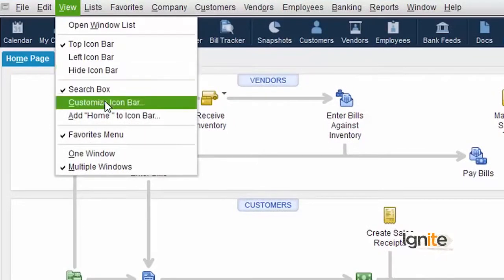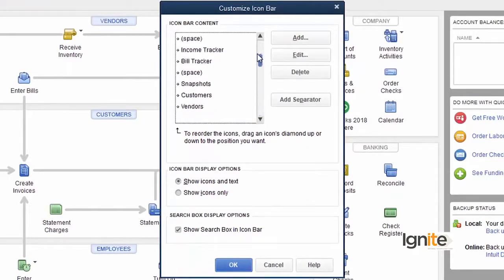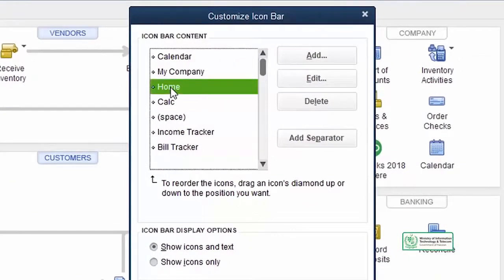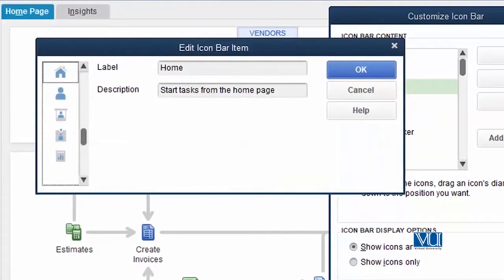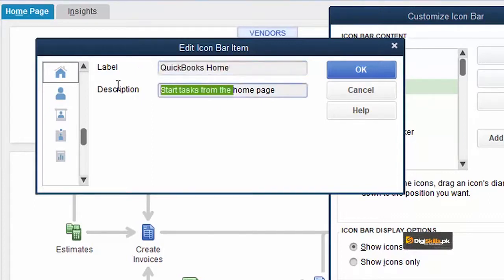ہمیں پھر وہیں customize icon bar میں جانا ہوگا جہاں ہم نے جو selective icons ہیں وہ تمام listed ہیں۔ ہم یہ کرتے ہیں کہ سب سے پہلے home page کا نام اور description change کرتے ہیں۔ جس icon کا نام اور description آپ نے change کرنا ہے اس کو آپ select کریں اور edit کا button click کریں۔ label میں جیسے آپ دیکھ رہے ہیں کہ اس کا نام home لکھا ہے۔ اس کو ہم change کر کے کہتے ہیں Quick Books Home اور اس کی description کو change کر کے کہتے ہیں Quick Books Home Page۔